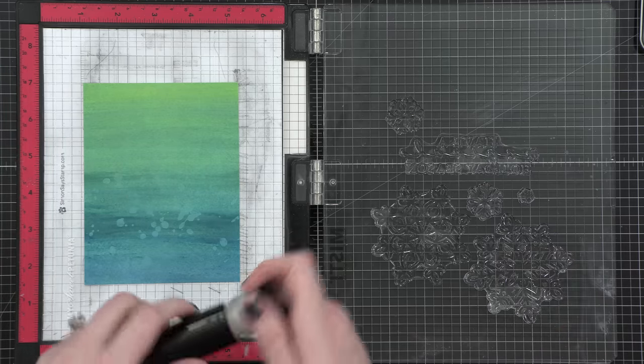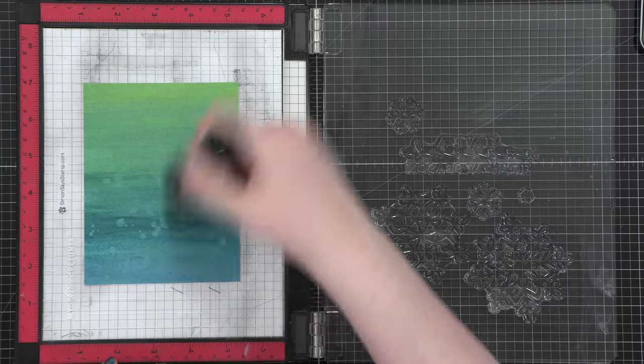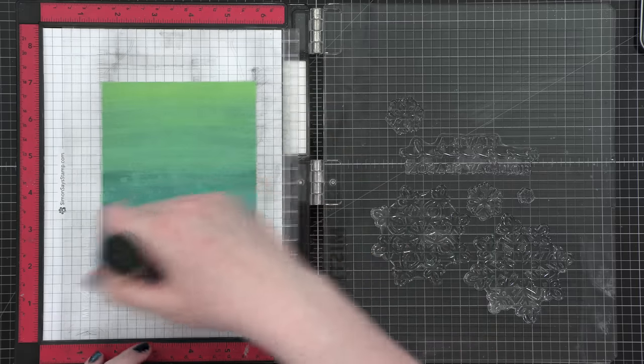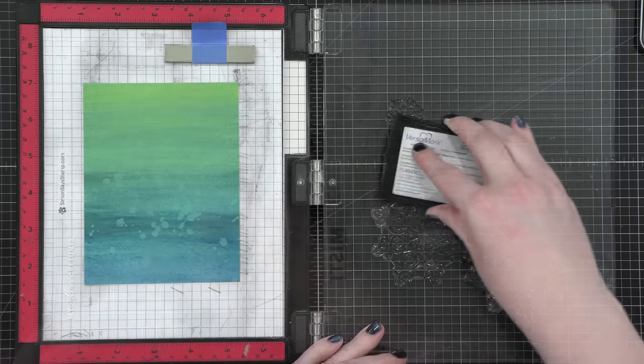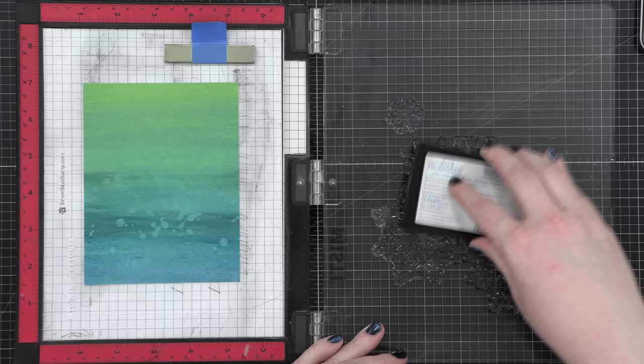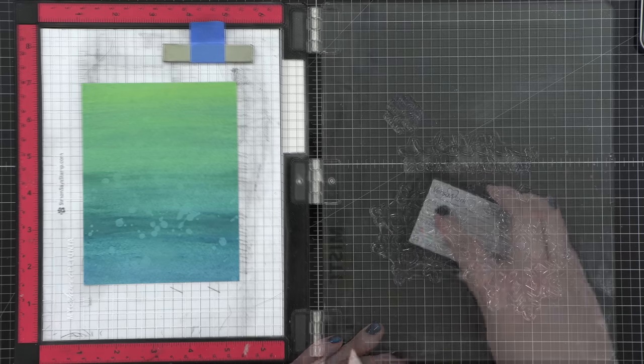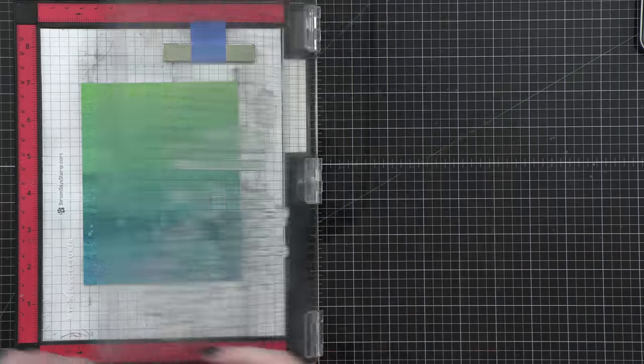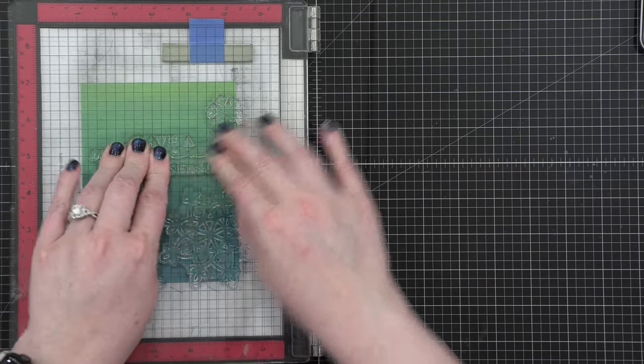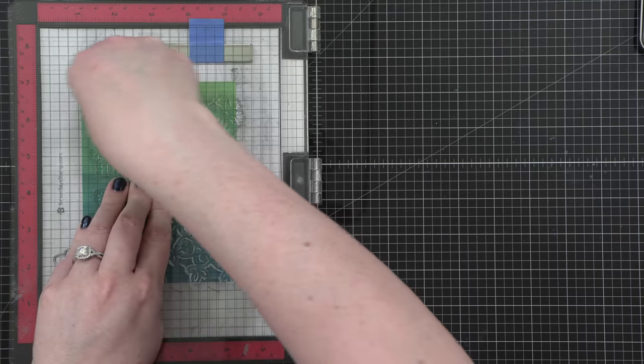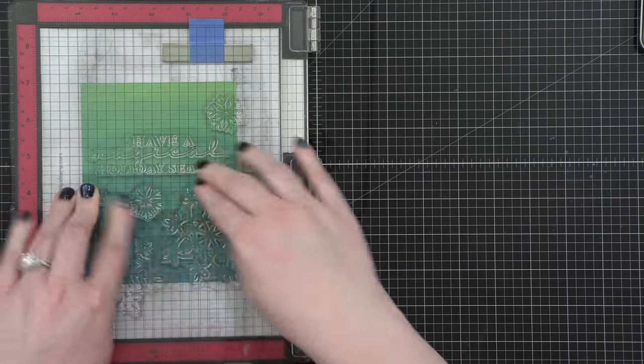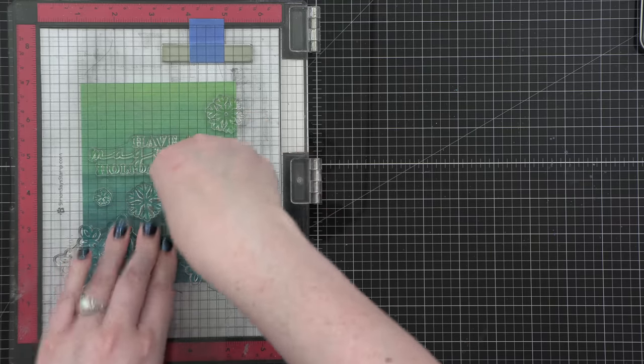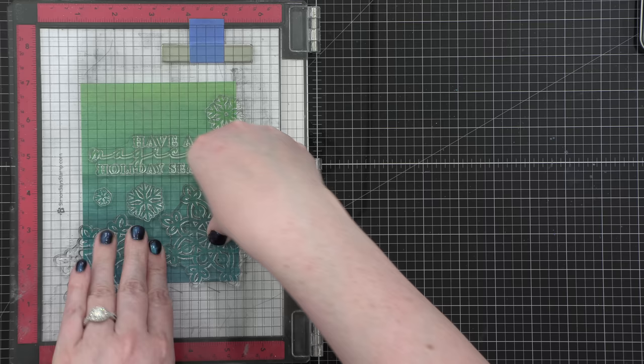I'm working on top of a sticky mat inside my MISTI, and that's holding my watercolor background pretty center in that area. I used an anti-static powder tool to prep the area for heat embossing. And then I inked up my stamps with Versamark ink. I'm going to press these stamps down, like taking a mental note of the areas that I've pressed with my fingertips, because I want to make sure I get a really good impression this first time around.